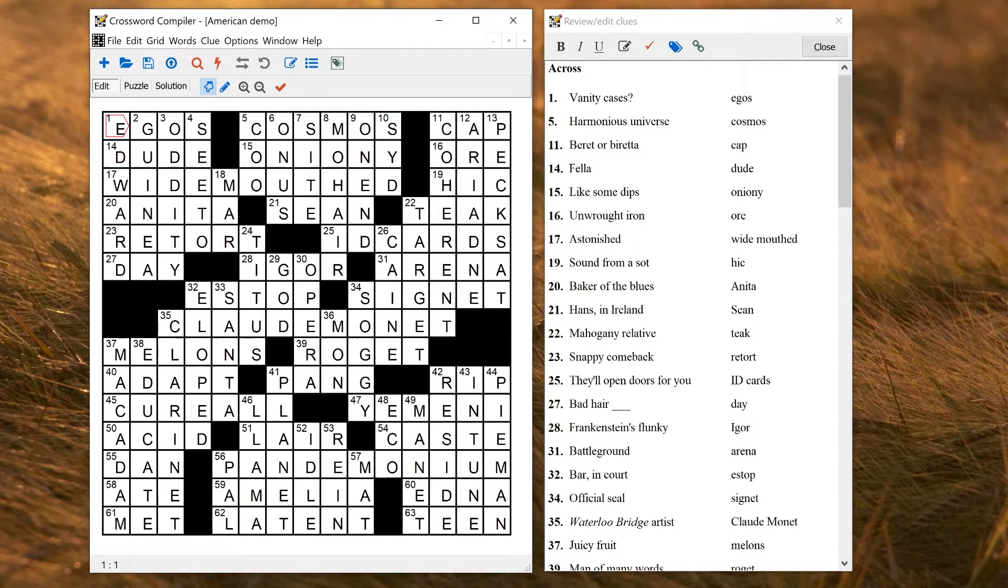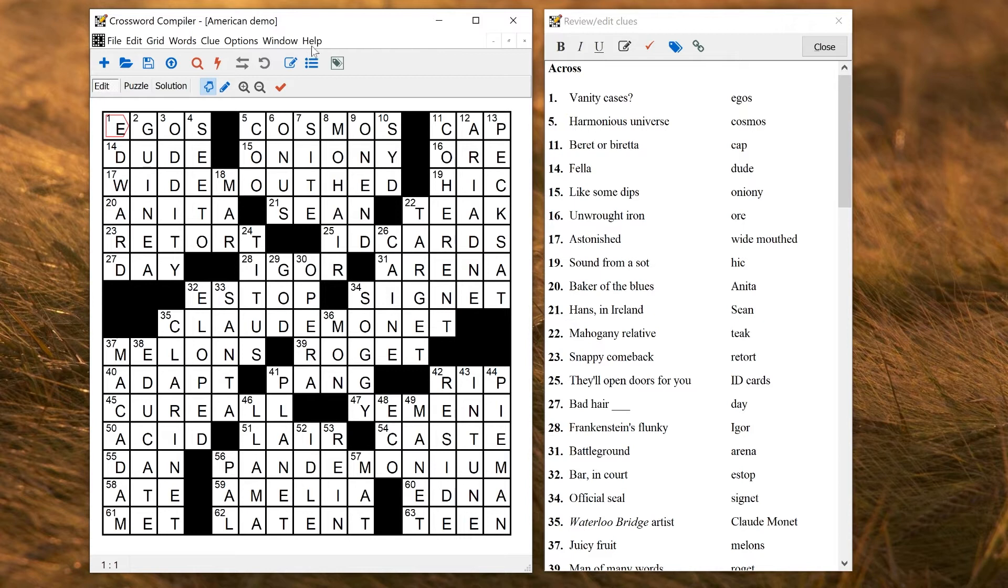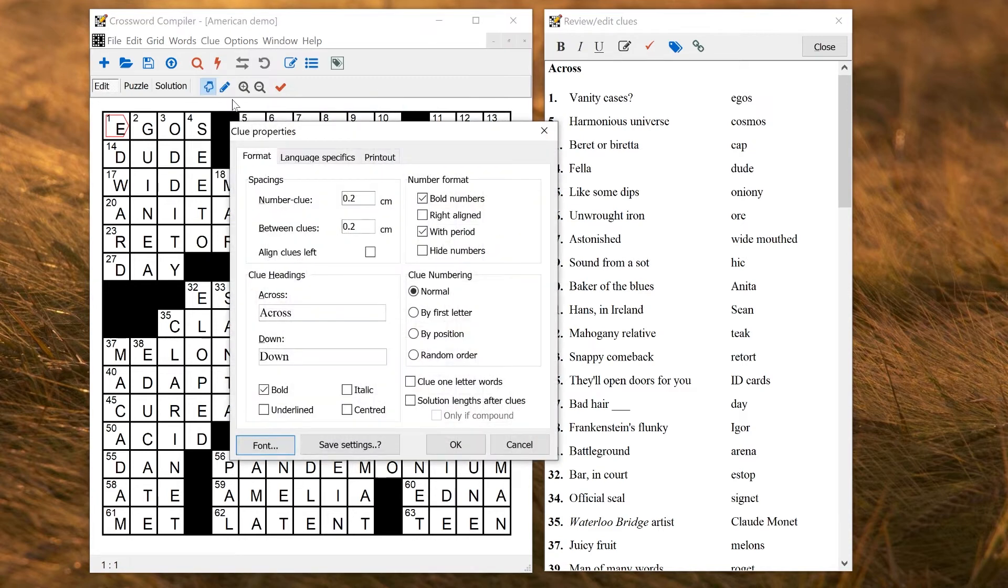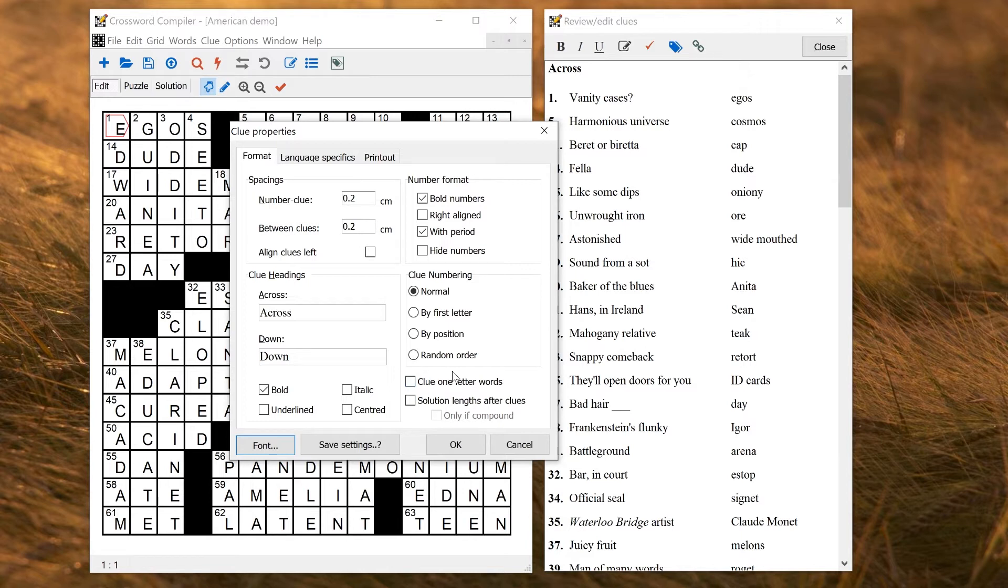So here, for a puzzle like this, you can change things like Clue Properties, which is this button up here, or Clue Properties on the Clue menu. And these settings affect this puzzle and will not be reused in any other puzzle that you make.